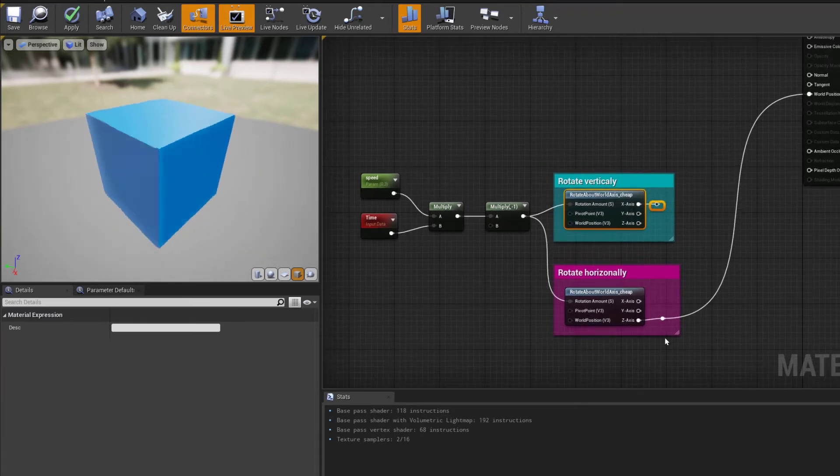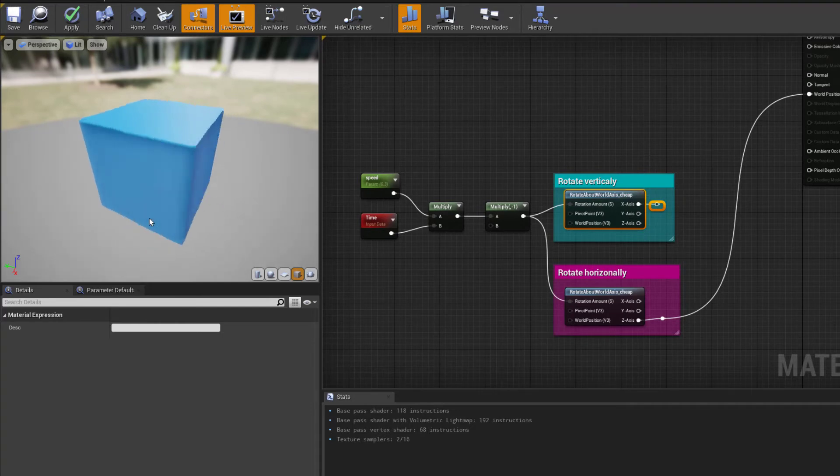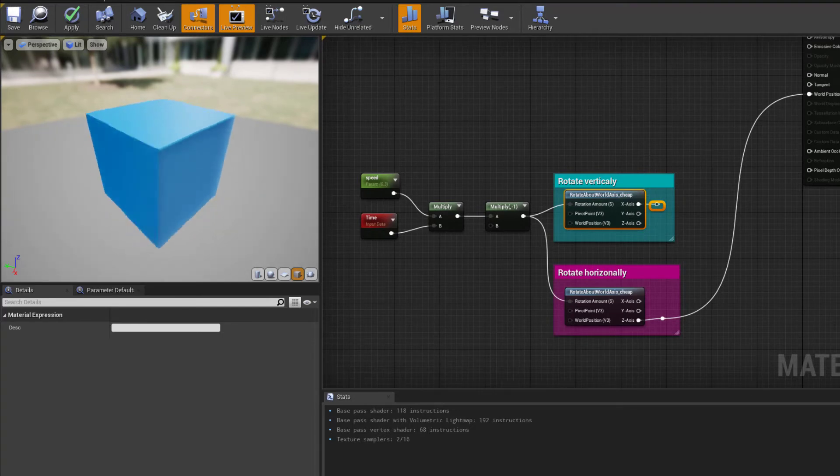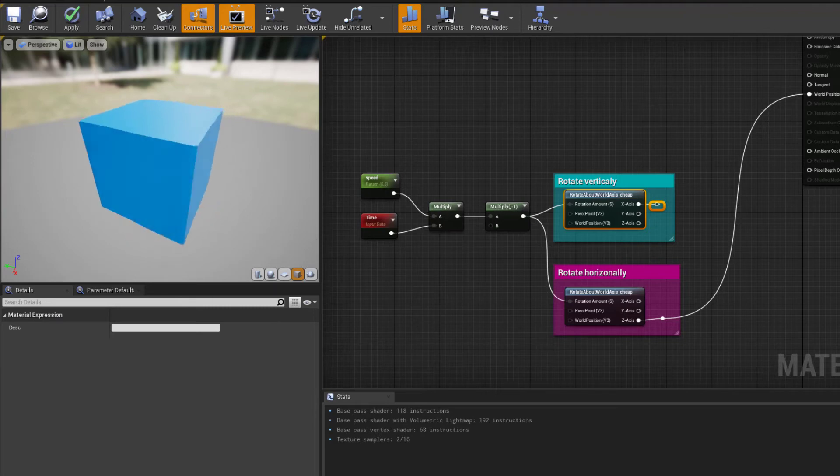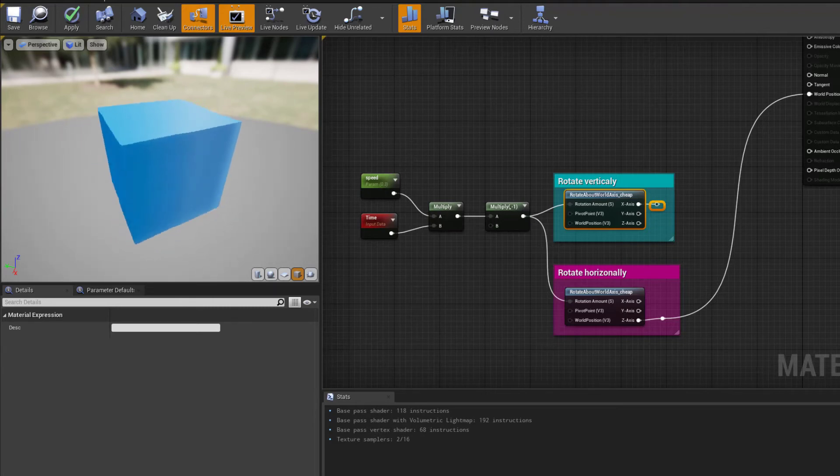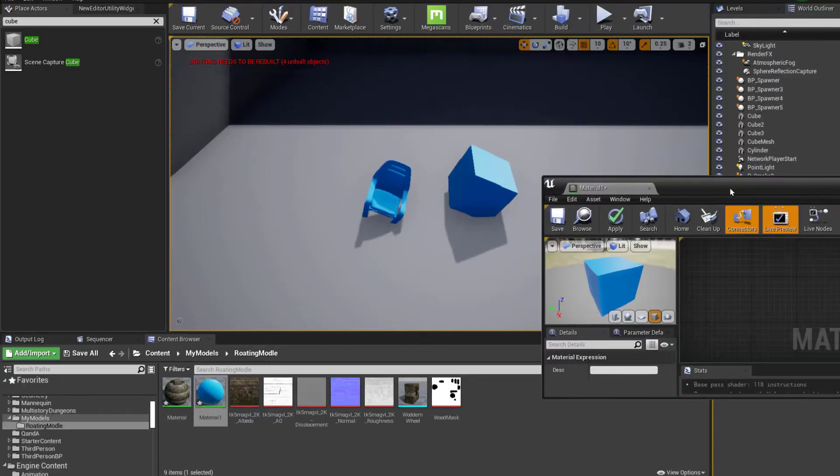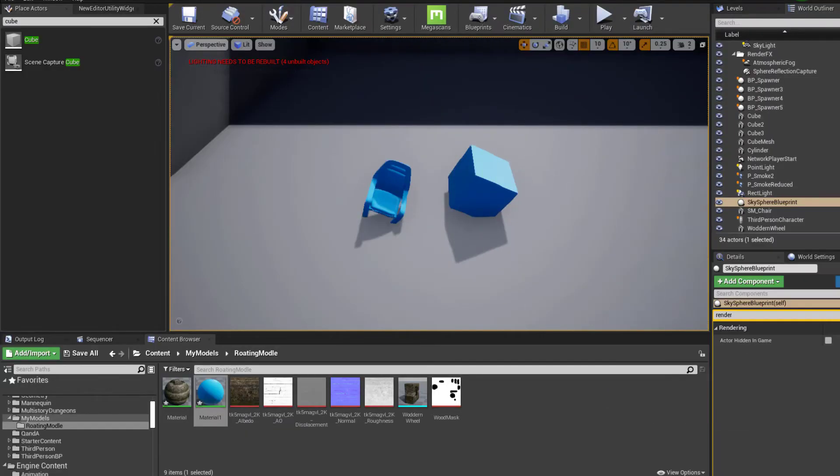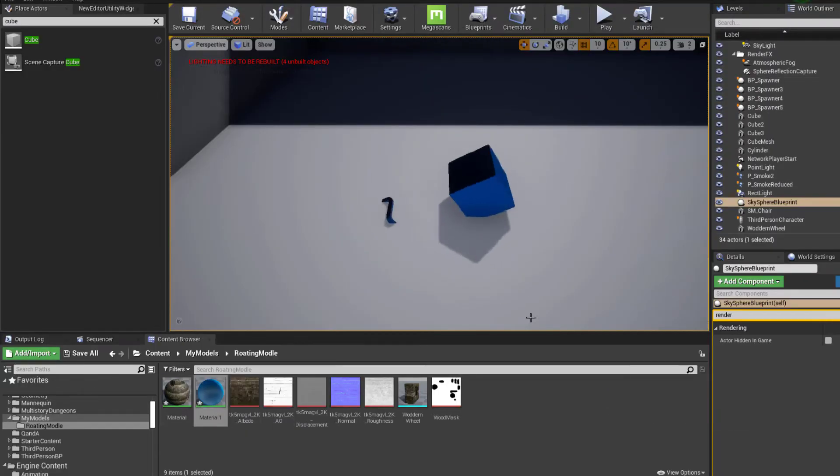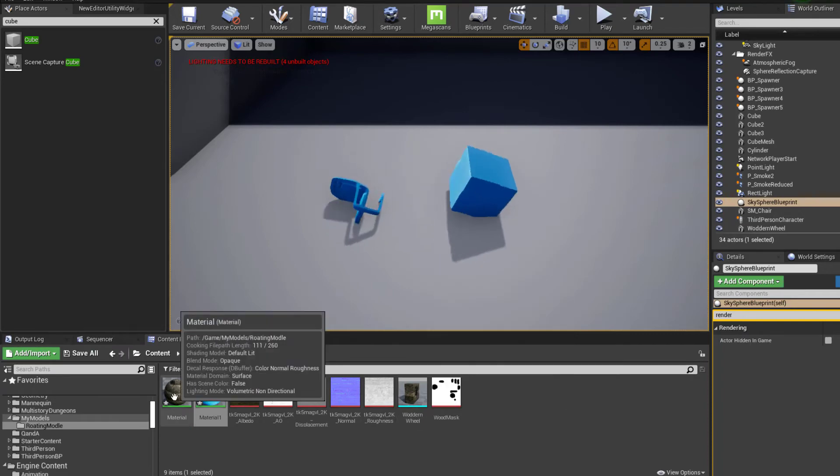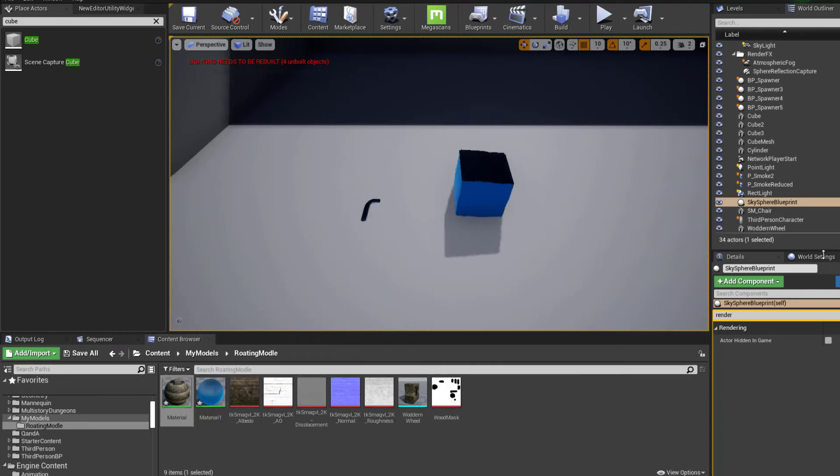I will just quickly show you how I created the effect on the model above, the wooden wheel. I am using this material here.